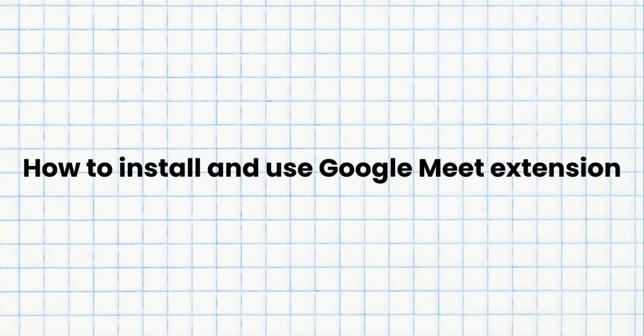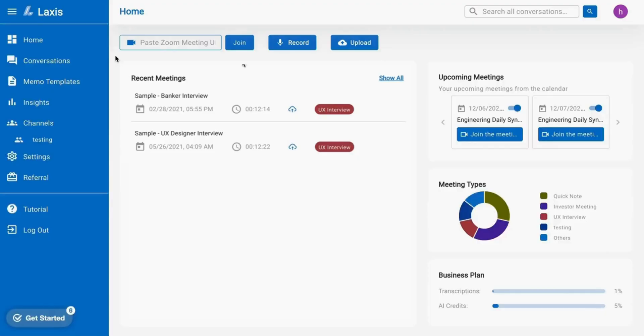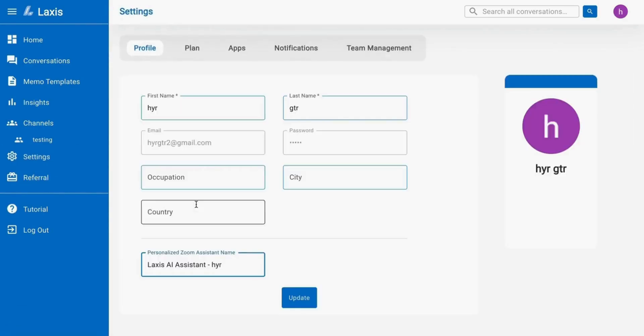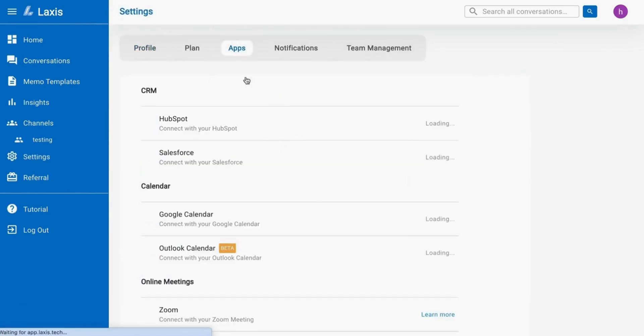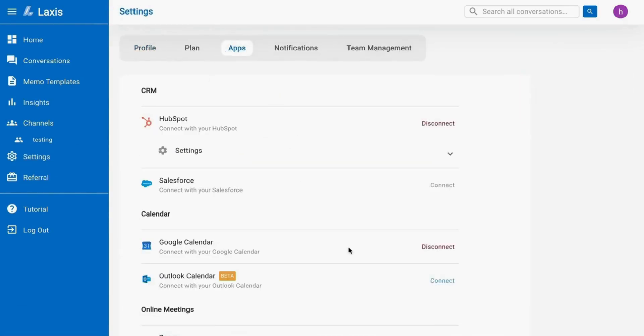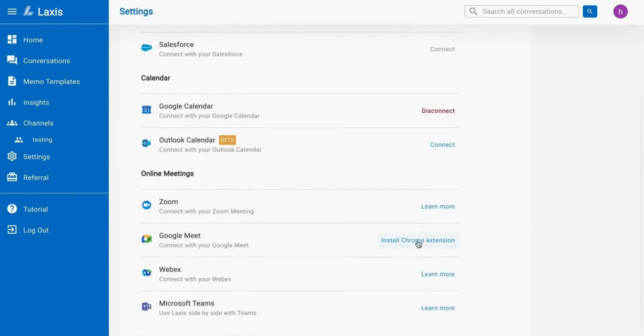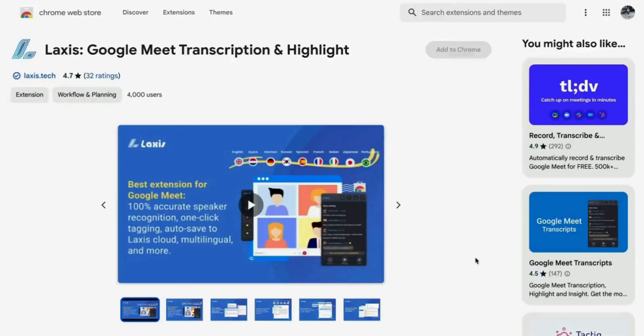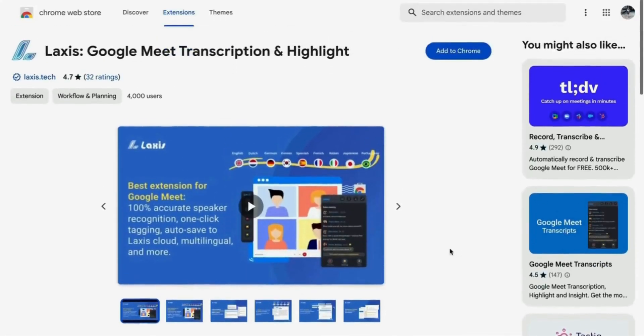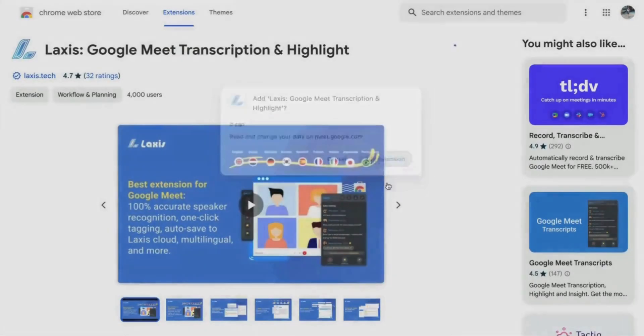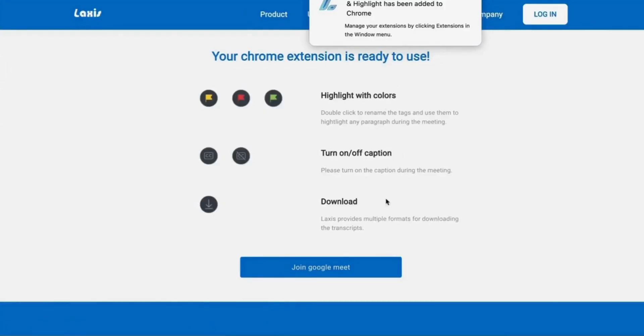Next, we have how to install and use Google Meet extension. To download, visit the settings page, navigate to the app section, and then click the install Chrome extension button. Then download the extension from the Google Chrome Web Store for free, and once downloaded, find the extension at the top right of your browser.